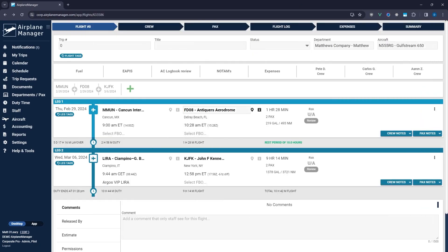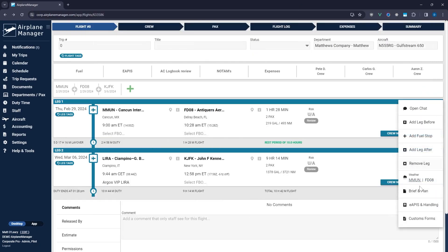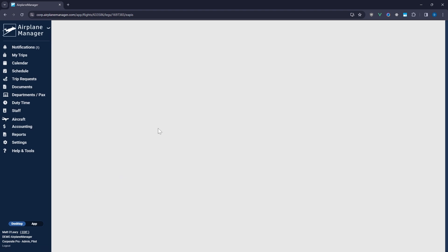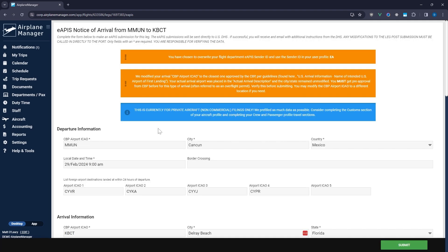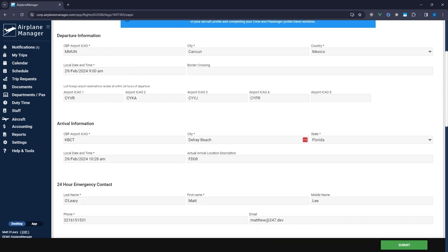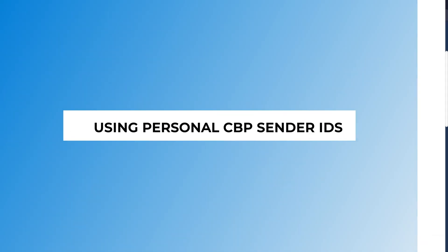What if your destination isn't CBP-approved? No worries. Airplane Manager automatically selects the nearest approved airport for your eAPIS submission, ensuring compliance without the hassle.